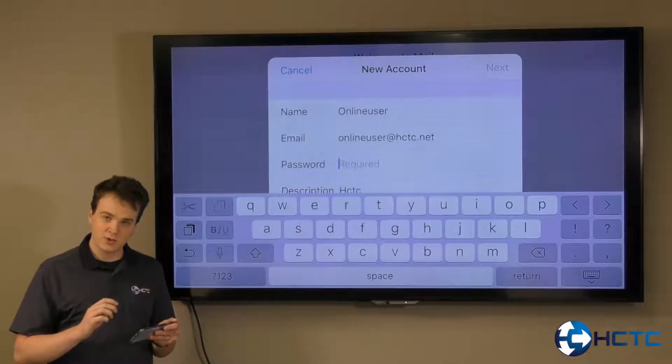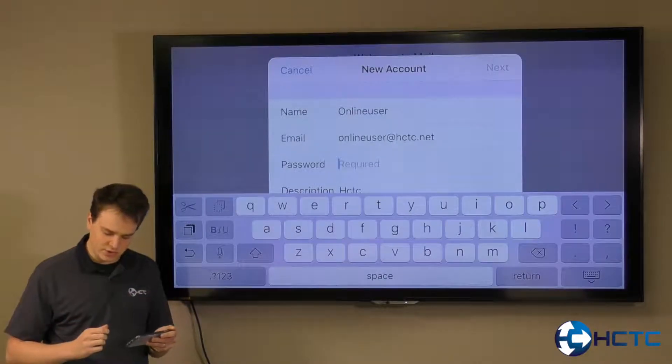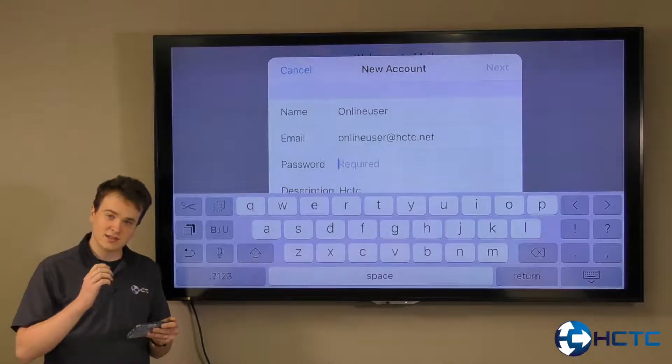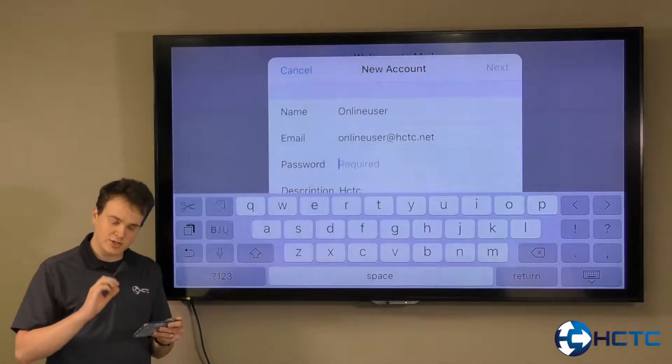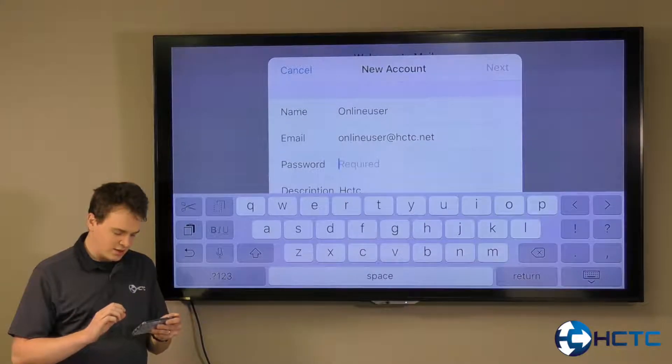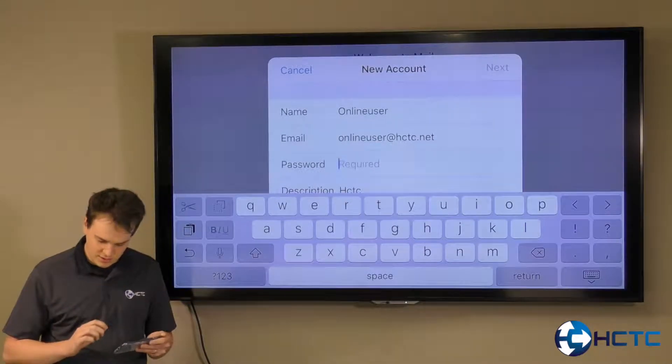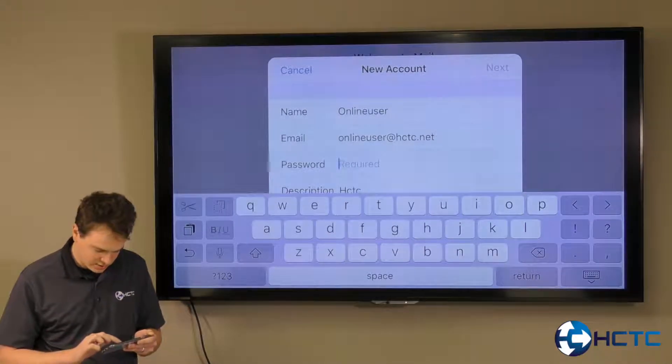It's going to ask you for the password. That's the password to your email address. That is case sensitive, so make sure you get the uppercase and lowercase letters correct.